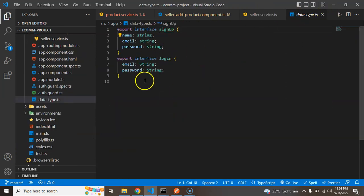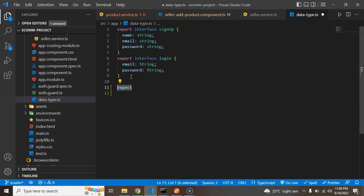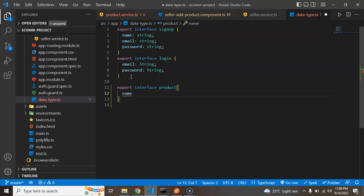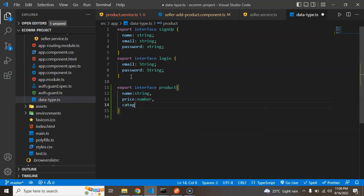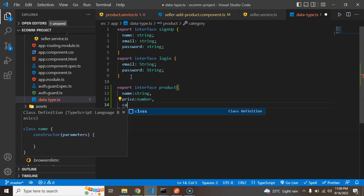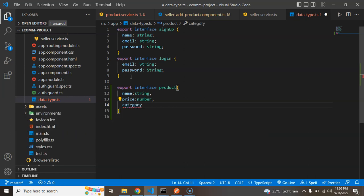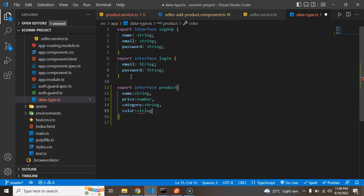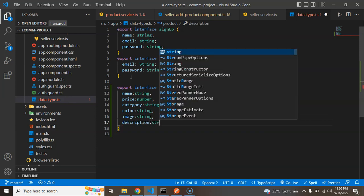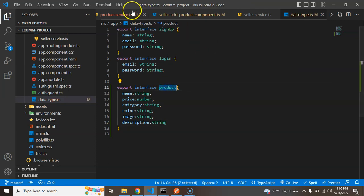We already created some interfaces — like signup and login interfaces in our data-types.ts file. Let me create one more: export interface Product, and add keys: name as type string, price as type number, category as string, color as string, and image as string.